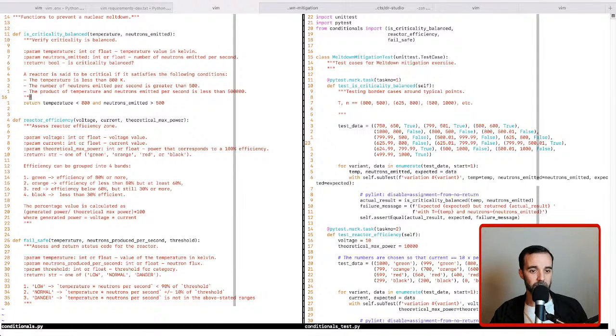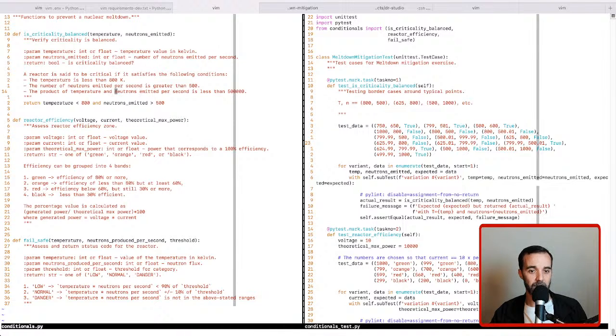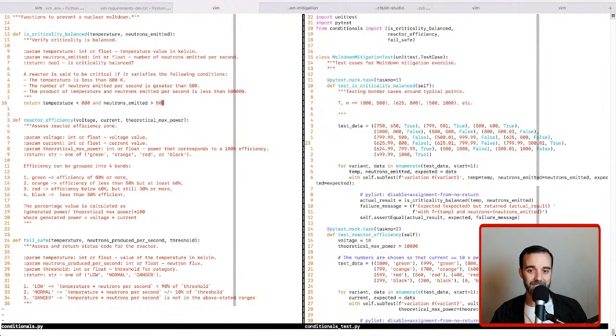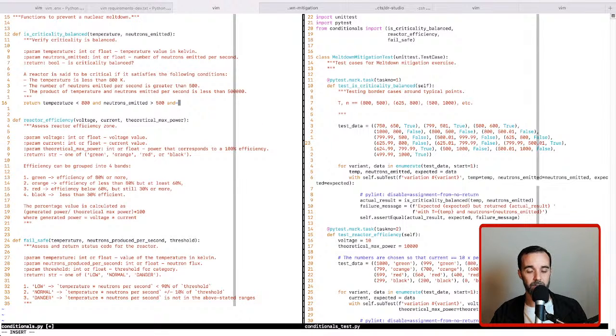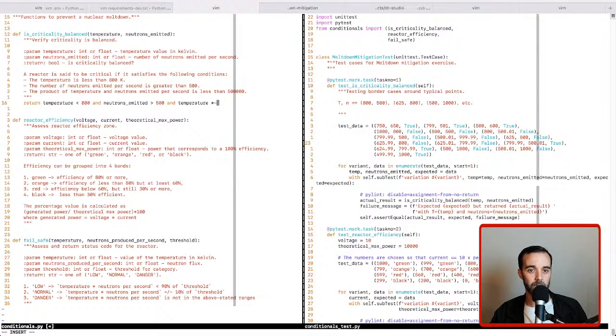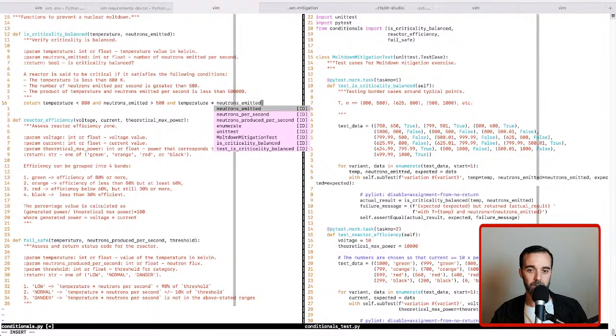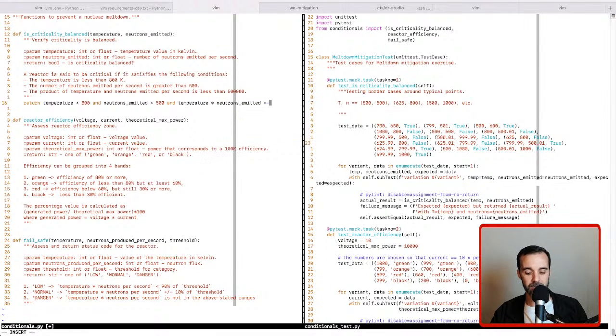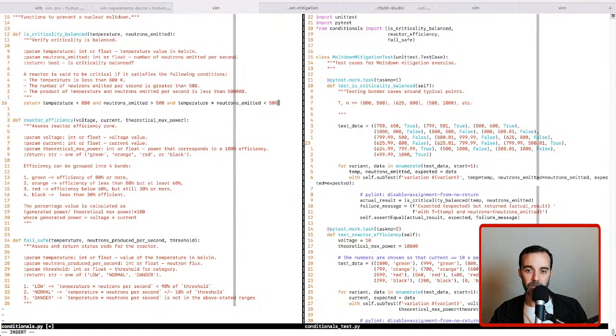And if we run the tests, we don't have more passing, so it means that there's something else going on. It could be that the test data depends on all three of the conditions in order to satisfy the constraints. Finally, we need to check that the product of the temperature and the neutrons emitted per second is less than 500,000. So let's add our third check. So this will be temperature times neutrons emitted is less than 500,000.